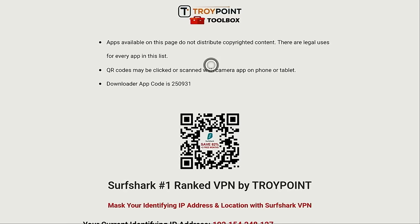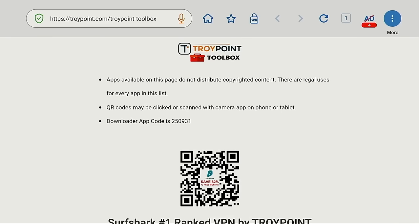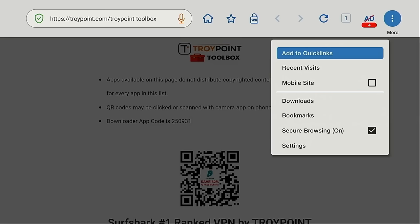And the toolbox opens. Now I'm going to move up and move over, click the more button, and add this to quick links.